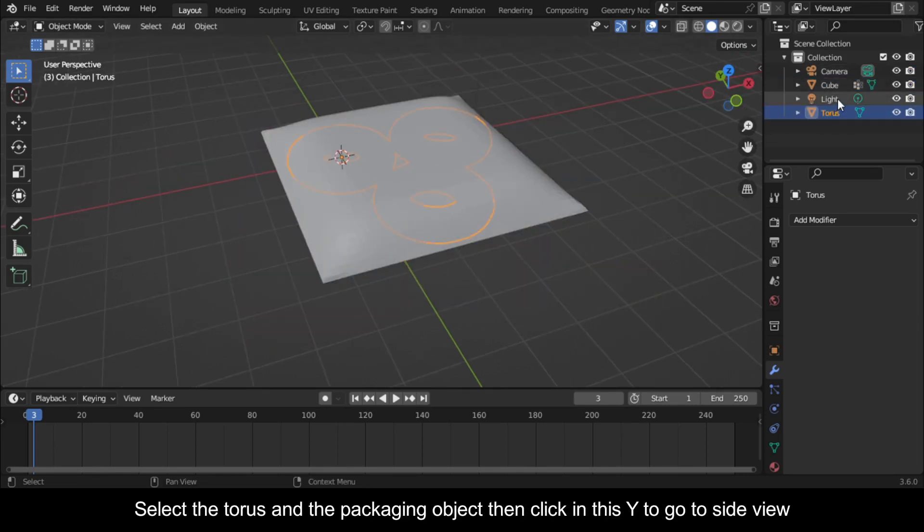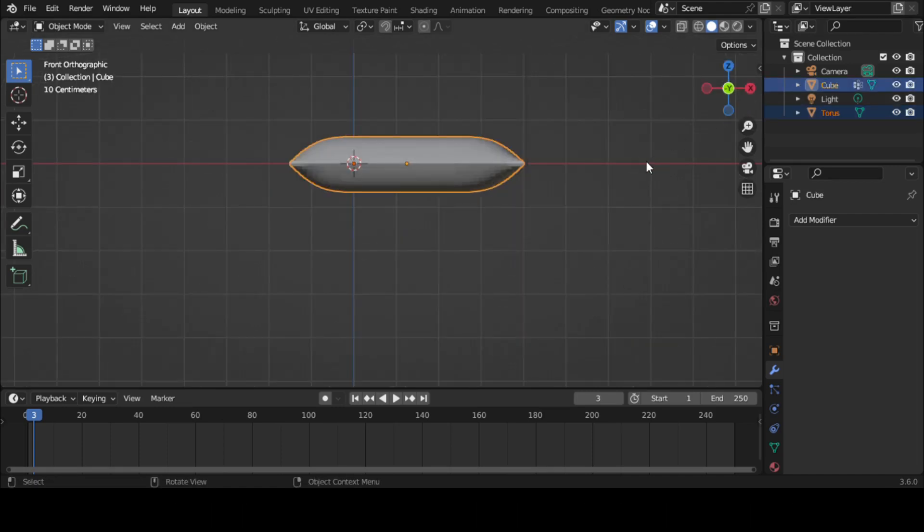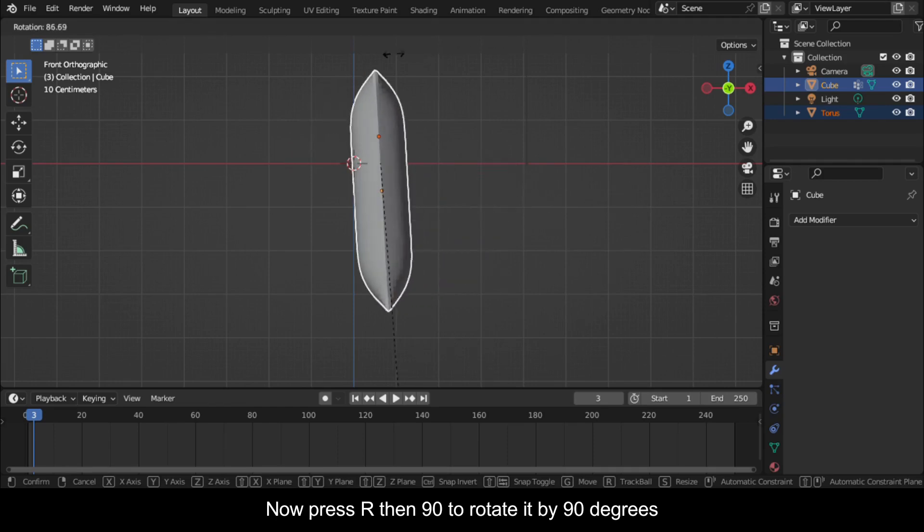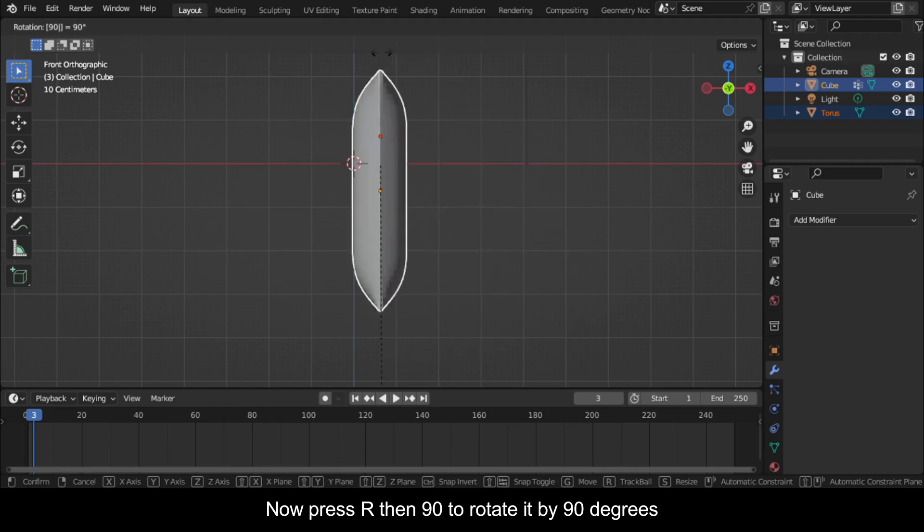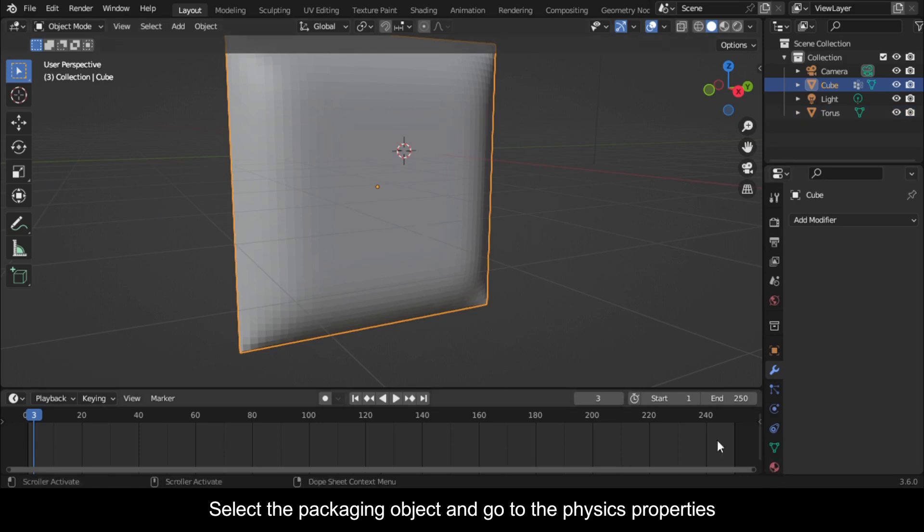Select the torus and the packaging object, then click on this Y to go to side view. Now press R, then 90 to rotate it by 90 degrees.